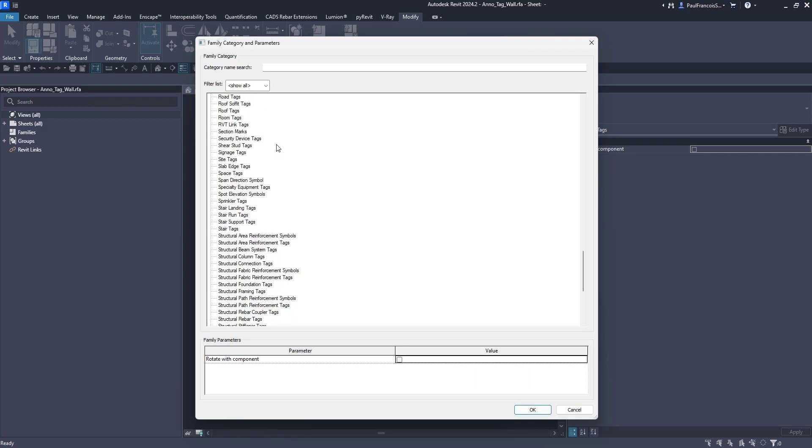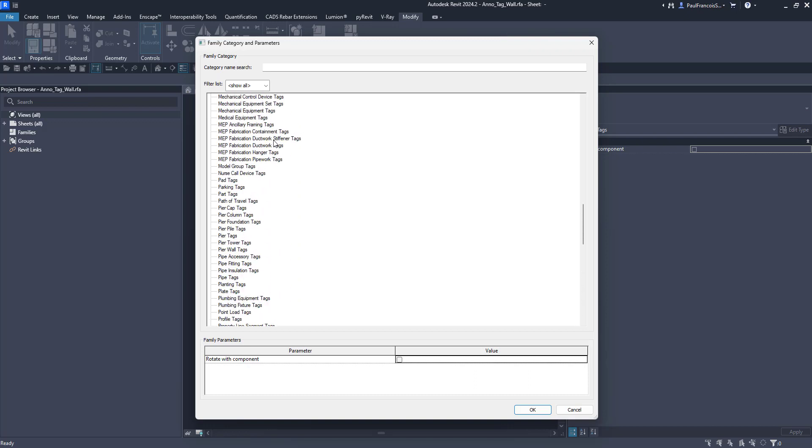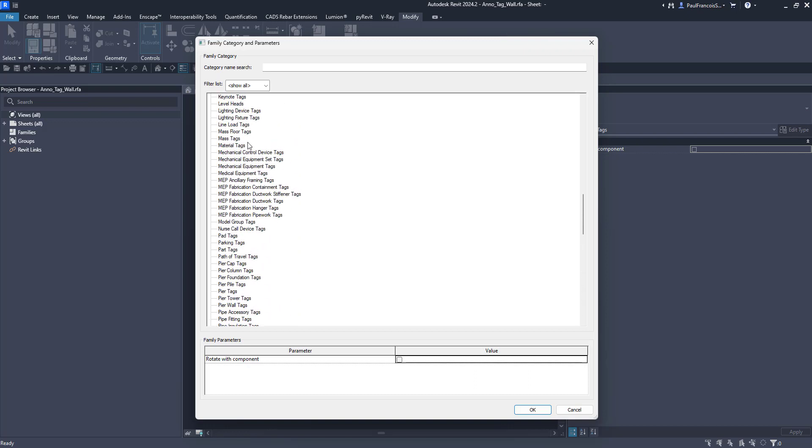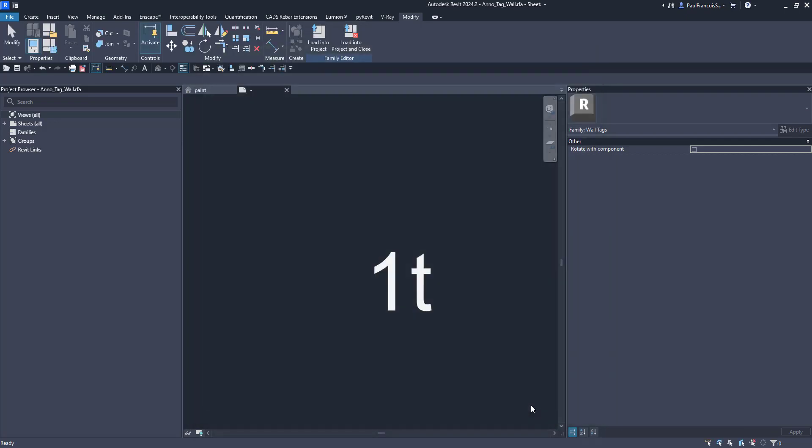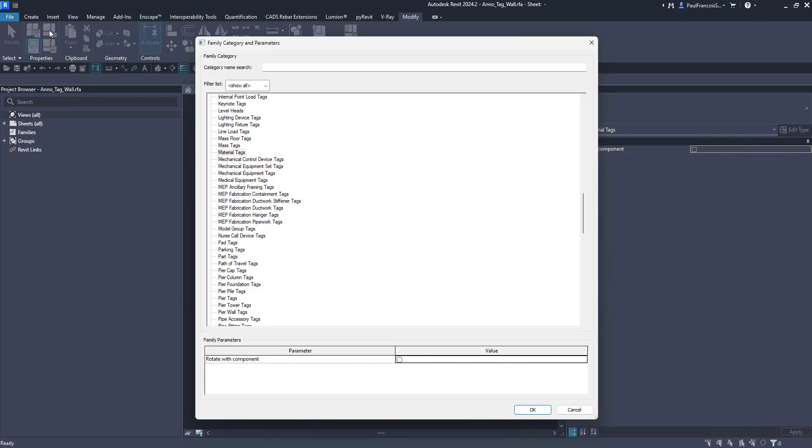You will find that there exists a material tag. So if you can't find a material tag then you make a material tag and you make the material tag by using an existing tag and switching out the family category.